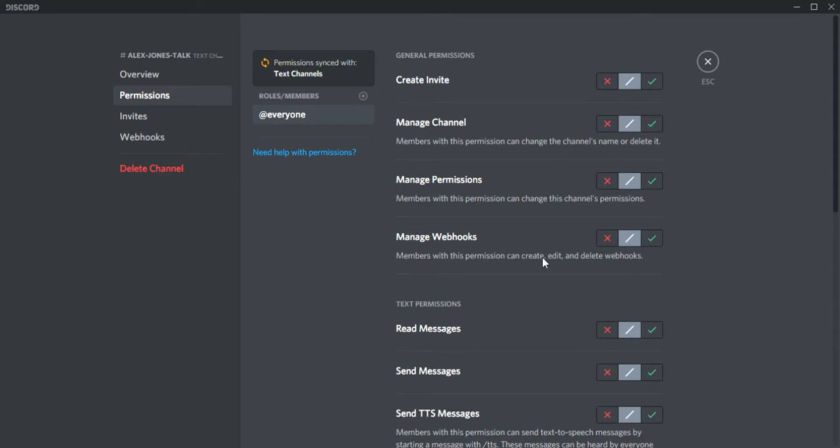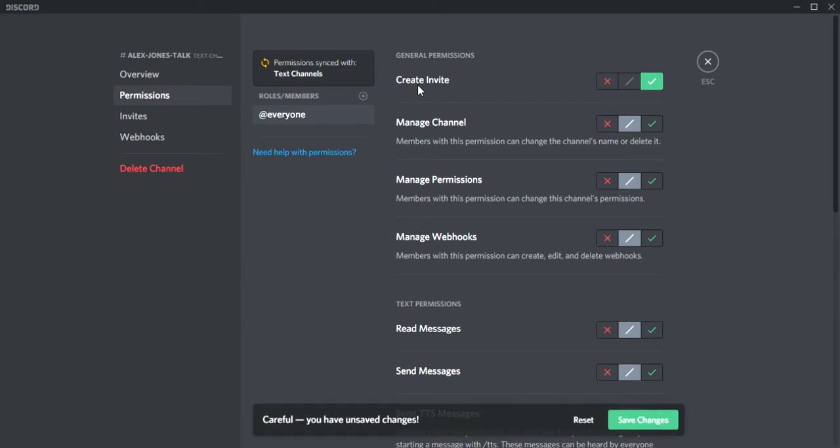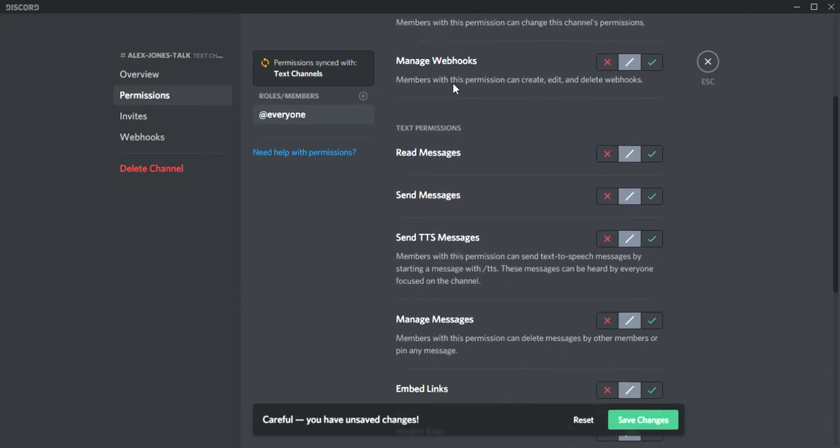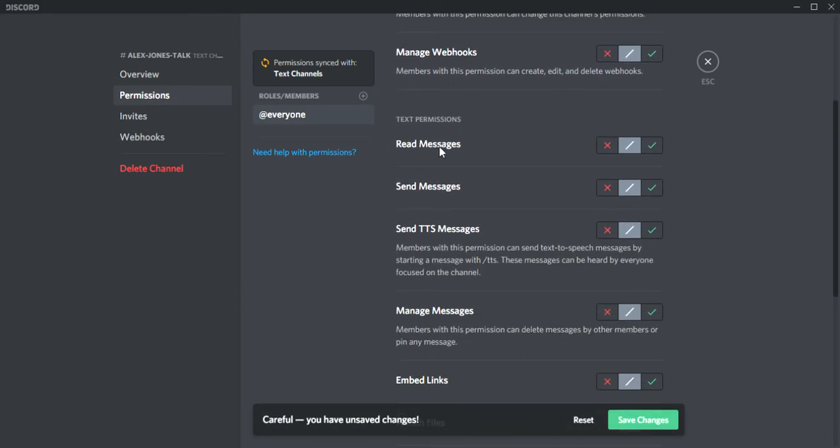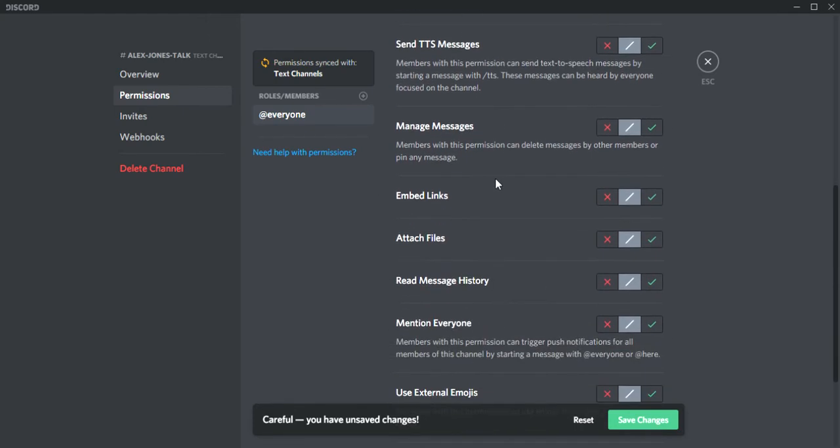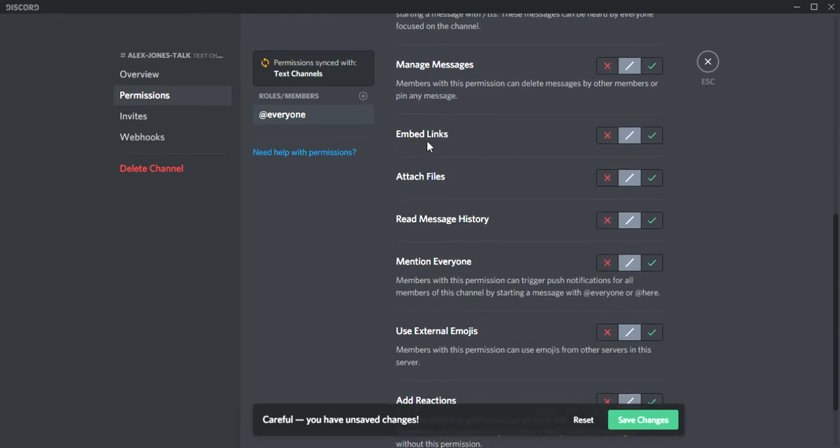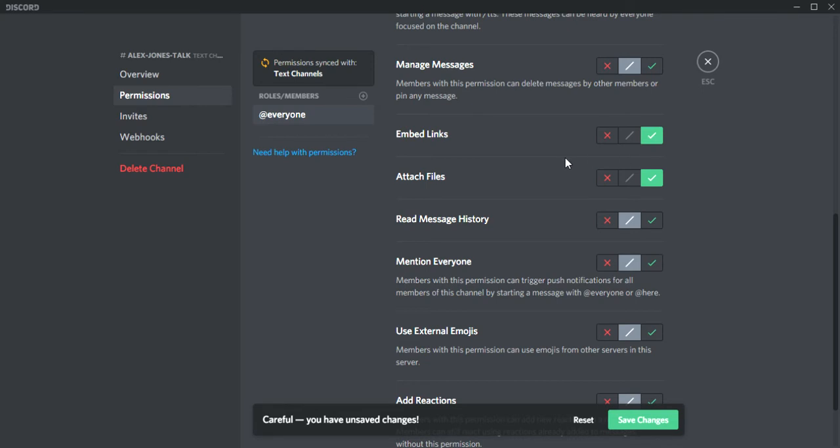You don't have to do this but I do it just to be in the clear. Check create invite, go down to read messages and check that, go down to send messages and check that, go down to links and files. You don't have to do that if you want to be safe, but if you're playing with friends then obviously you want to check it.